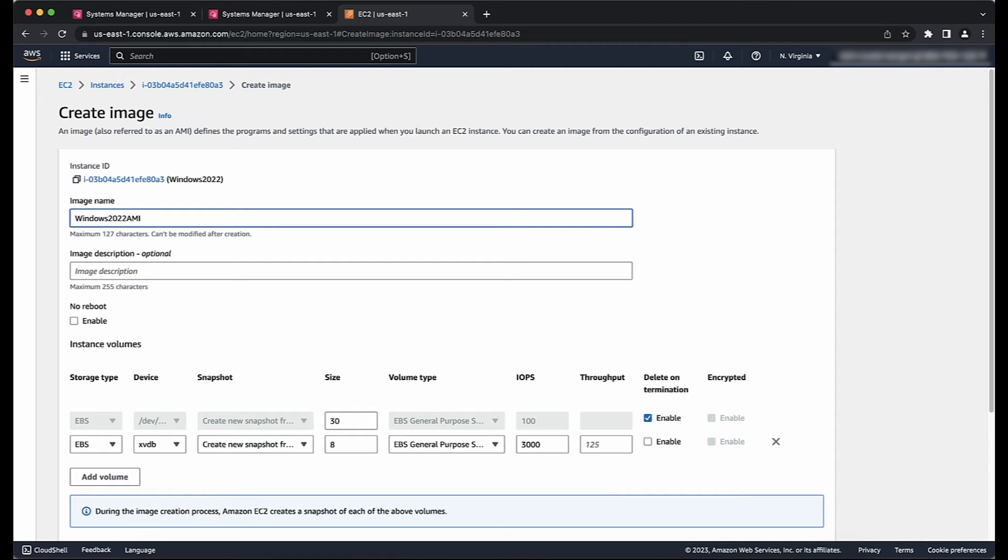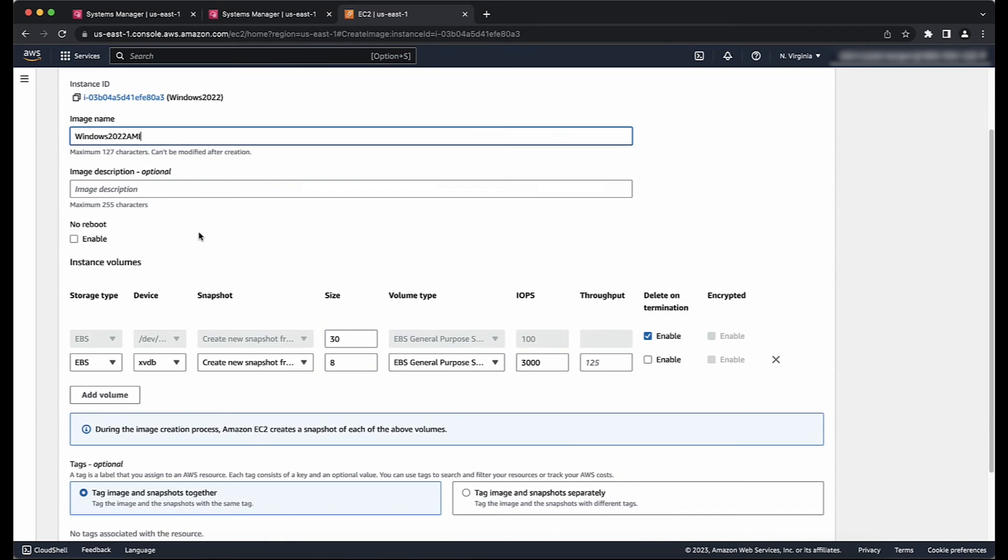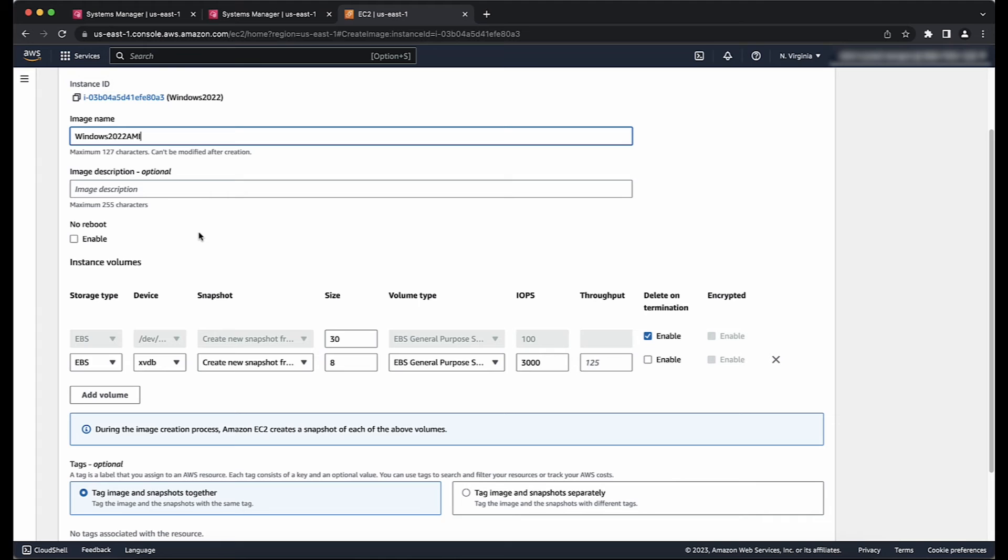Now enter details for the AMI such as Image Name and Image Description. Note, if you select No Reboot on the Create Image page, then the file system integrity of the image cannot be guaranteed. Choose Create Image.